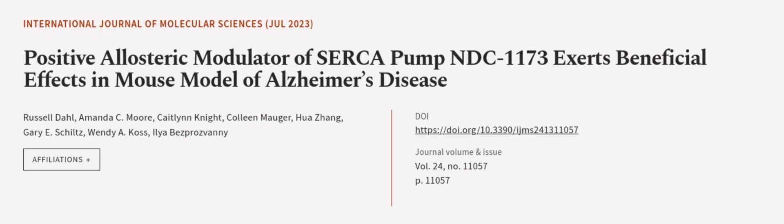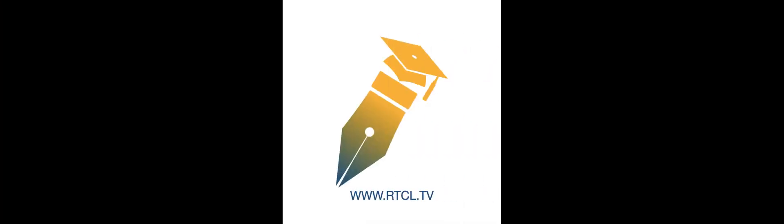This article was authored by Russell Dahl, Amanda C. Moore, Caitlin Knight, and others. WeAreArticle.tv, links in the description below.